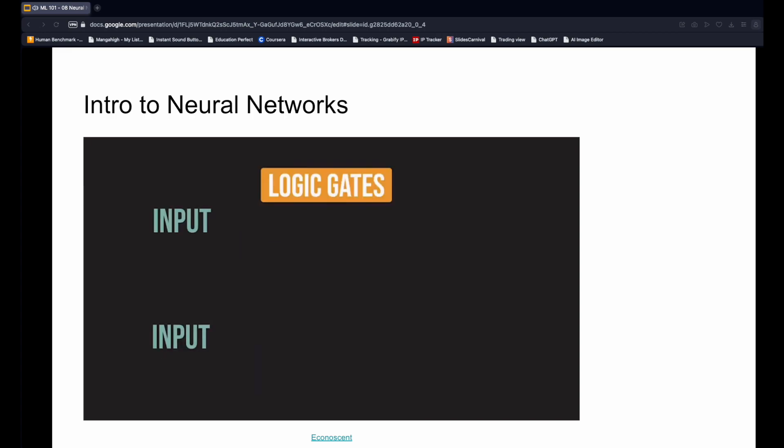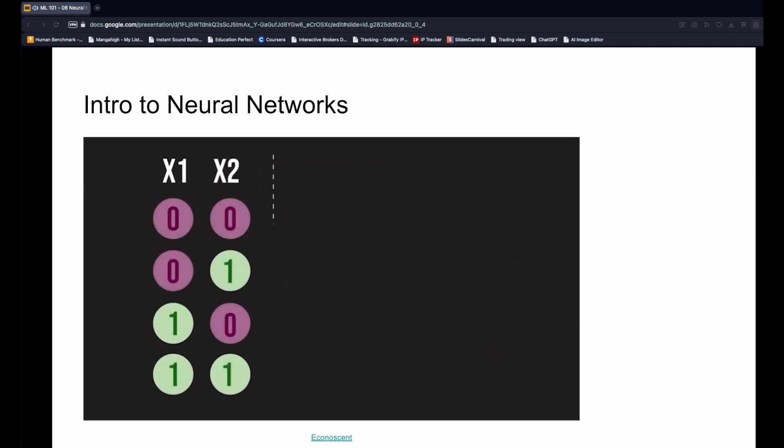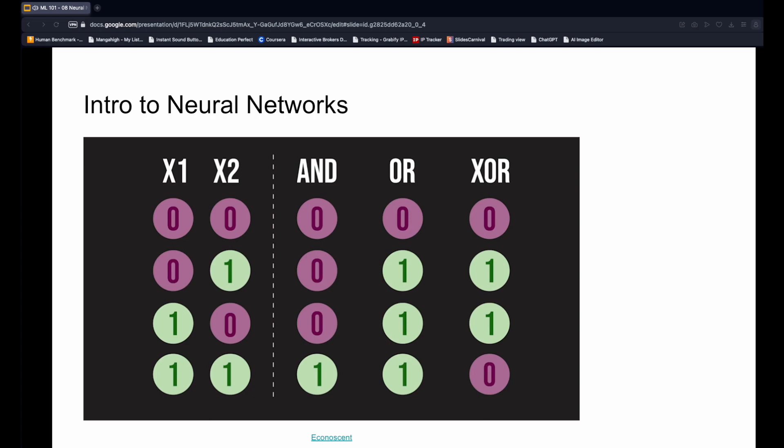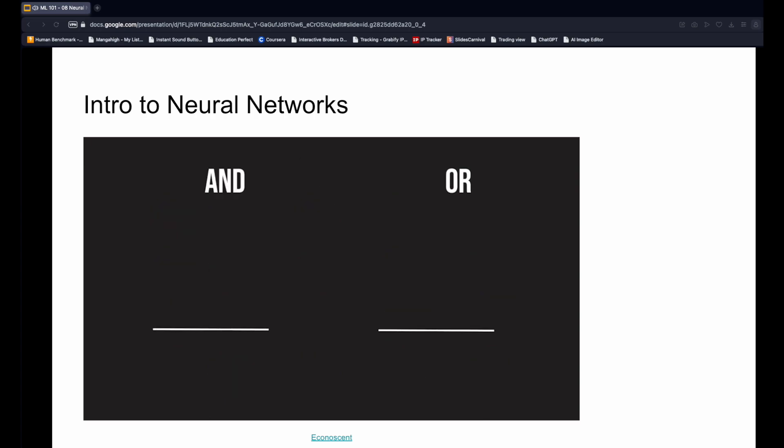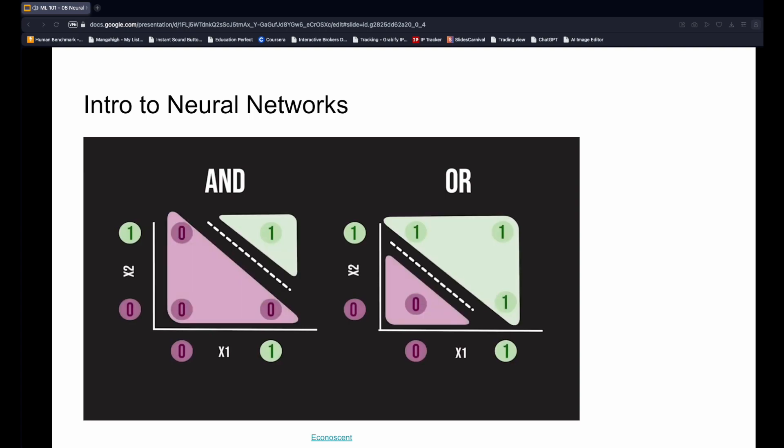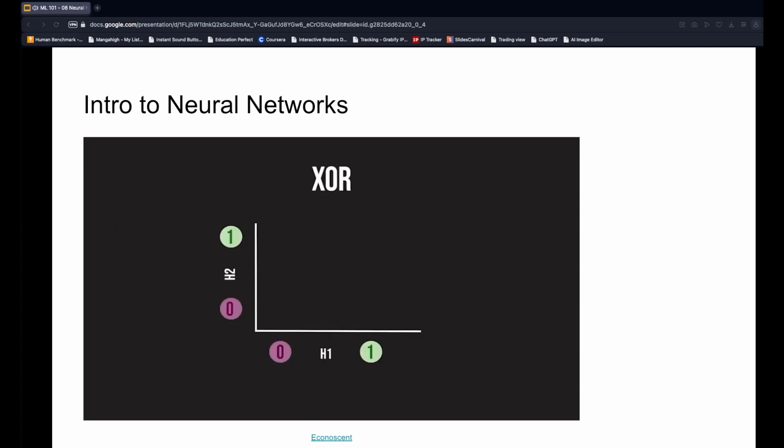Let's take the simple example of modeling logic gates. Logic gates are defined by truth tables. AND checks whether both inputs are one, OR checks if at least one input is one, and XOR checks if exactly one input is one. Let's try to represent these functions using a linear boundary that separates the zeros and the ones. It's quite easy to do this for AND and OR, as you can see here. However, things get complicated when trying to model XOR with a linear or logistic function, which cannot fit this non-linear boundary.